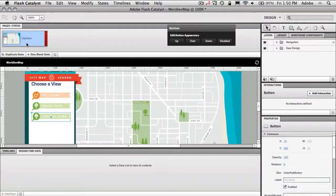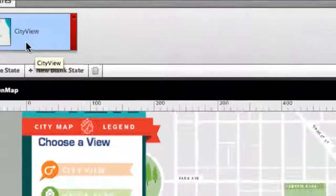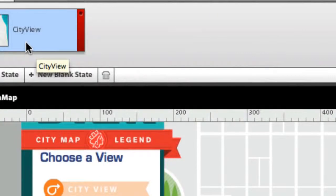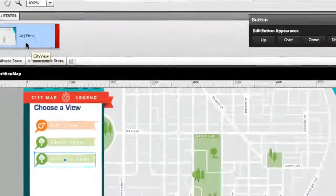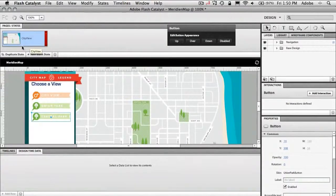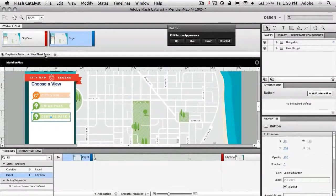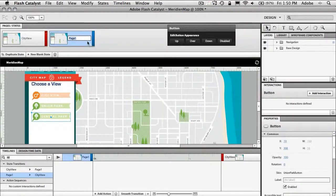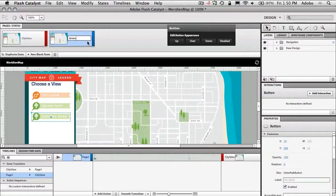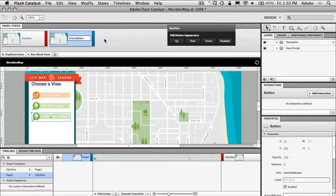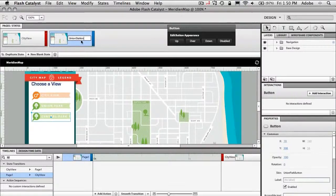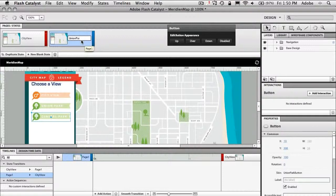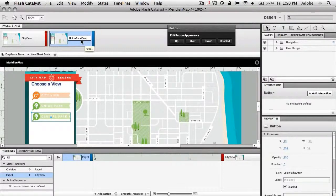Now you notice the first page I have already named City View. So we're just going to duplicate that page and that just gives us an exact copy of that page. We're just going to change this one to Union. I believe it's Union Station. We'll call it Union or Union Station for now. I can't remember exactly what it is. Or it's Union Park. I'm looking at the button now. Union Park View.